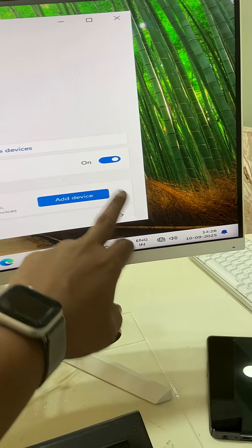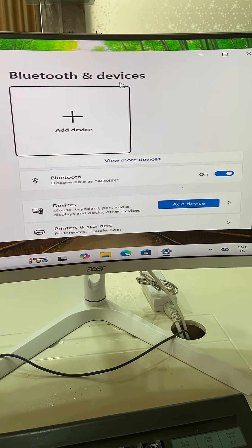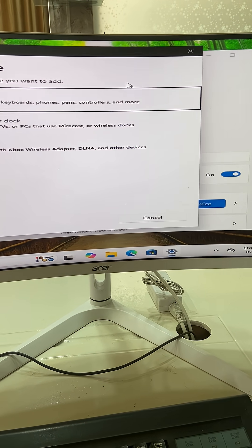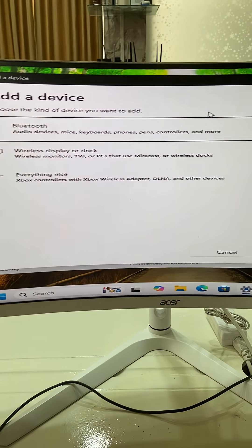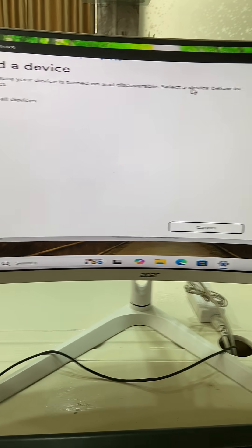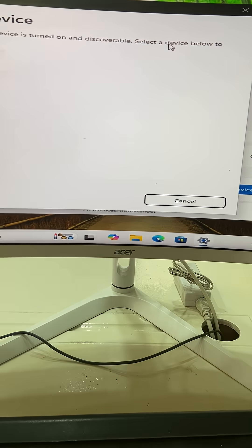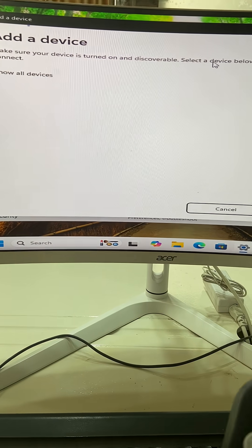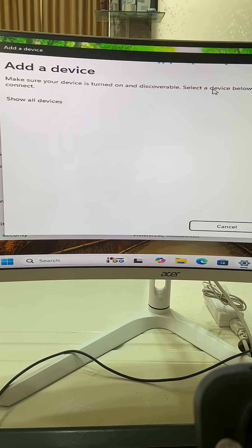Now select Add Device and choose Bluetooth, then hit Enter. On your mouse, select the Bluetooth mode like this.